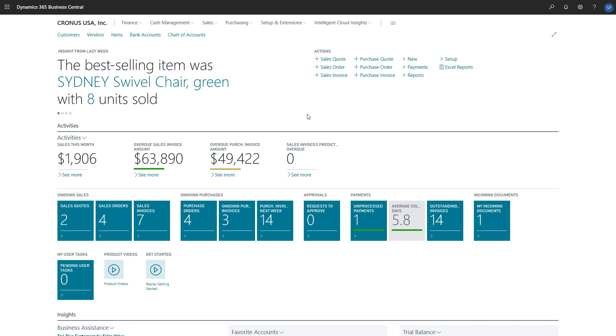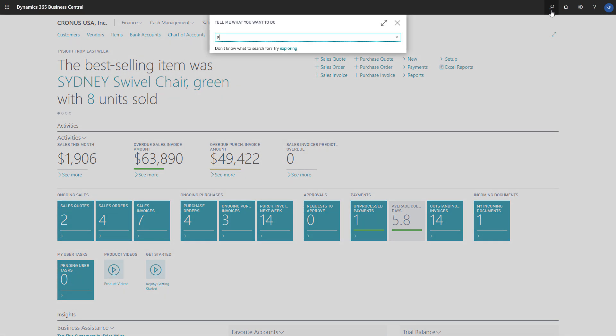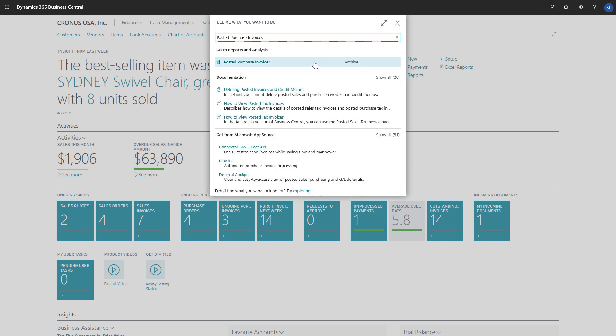To correct or cancel a posted purchase invoice, in the search field, we'll type posted purchase invoices, and then choose the posted purchase invoices link in the search results.